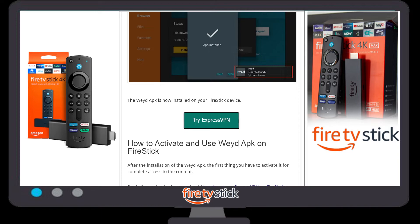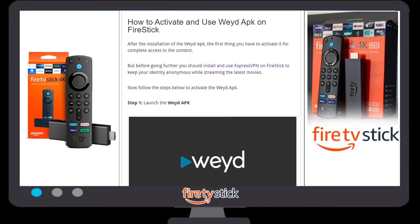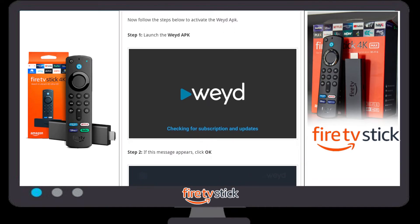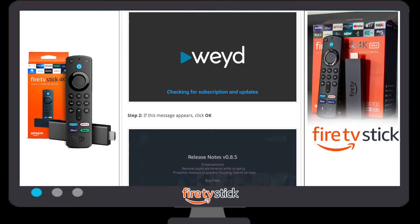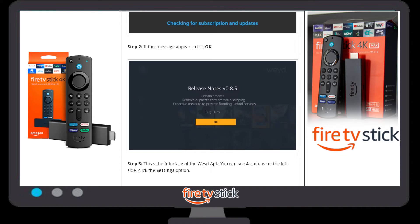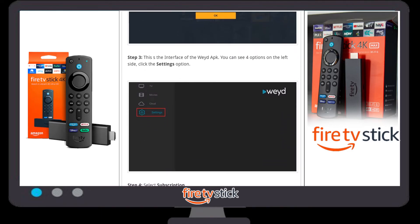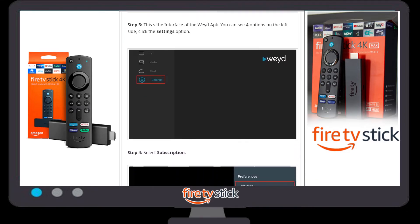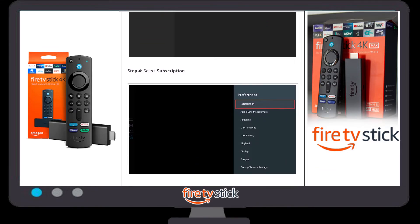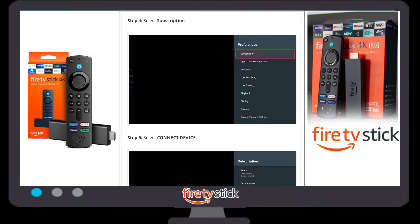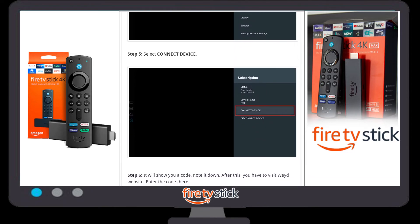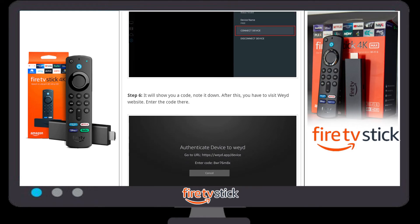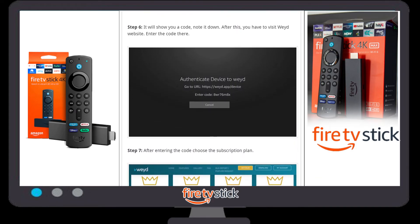After installation is complete, a new window will appear with an Open button. Before opening it, let me show you how to activate the web APK on your Firestick device. Go to your App section — you will see the web APK we just installed. Click on it to launch the APK. A message will appear; click OK. Now the web APK is fully open. Click on the Settings icon inside the app. Lots of options will appear — click on 'Subscription Plan', then select 'Connect Device'.